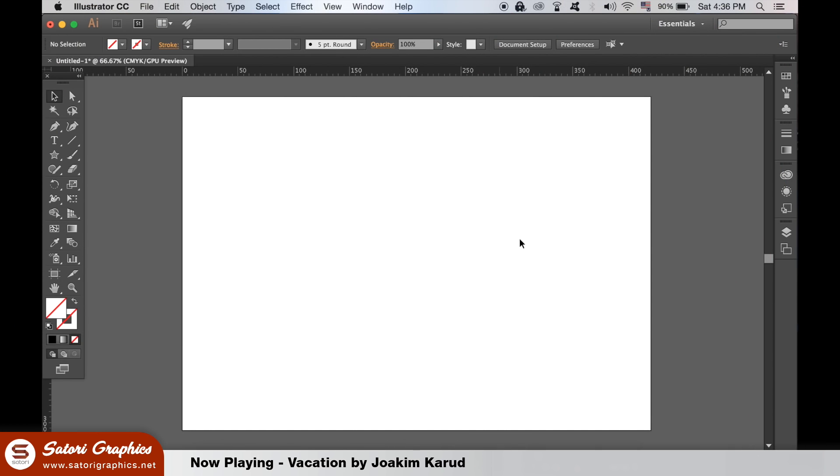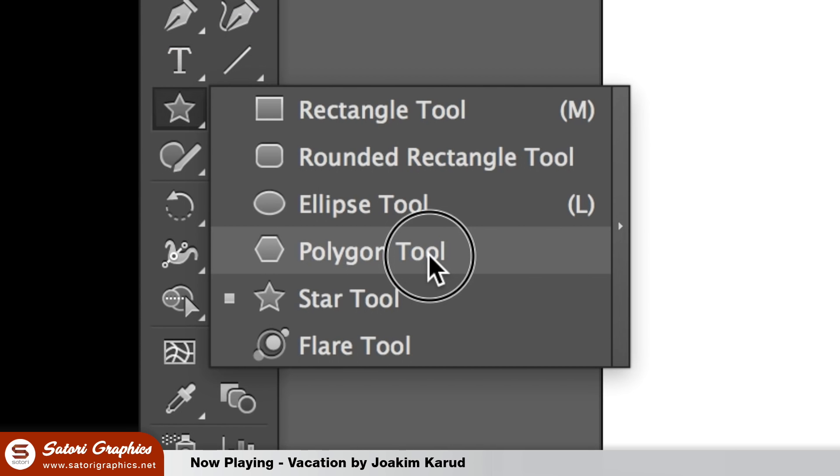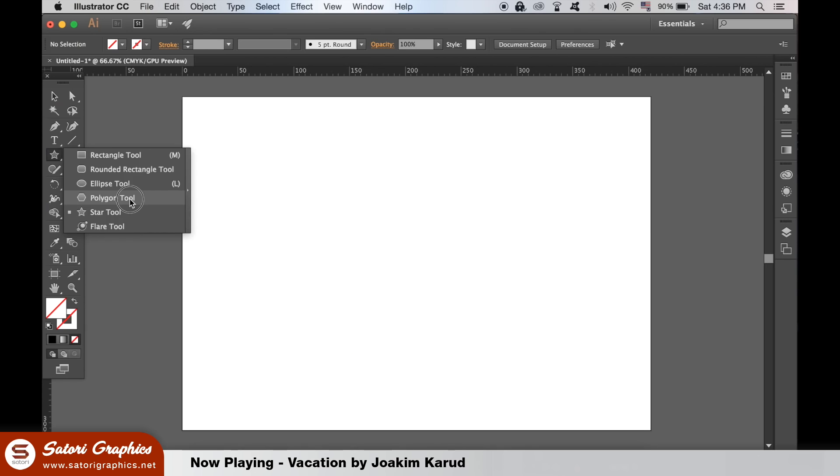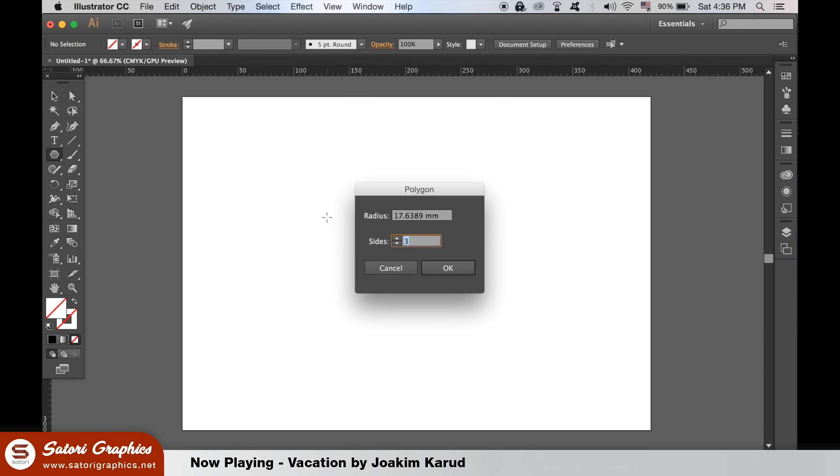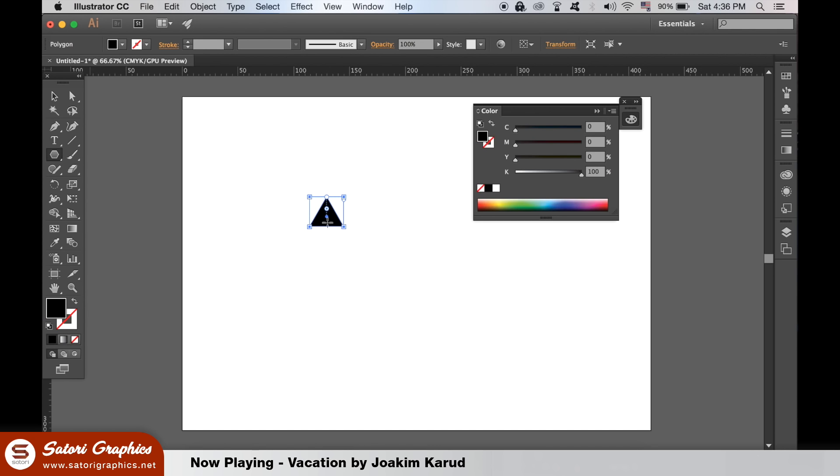In a new document in Illustrator you will need to make a triangle. So grab the polygon tool and double click the artboard. Type in three sides and click OK to generate. Make sure that you add a fill and resize it to a dimension that you feel comfortable working on.